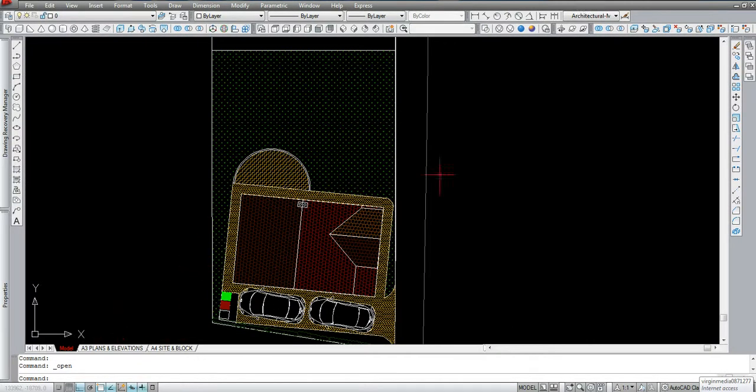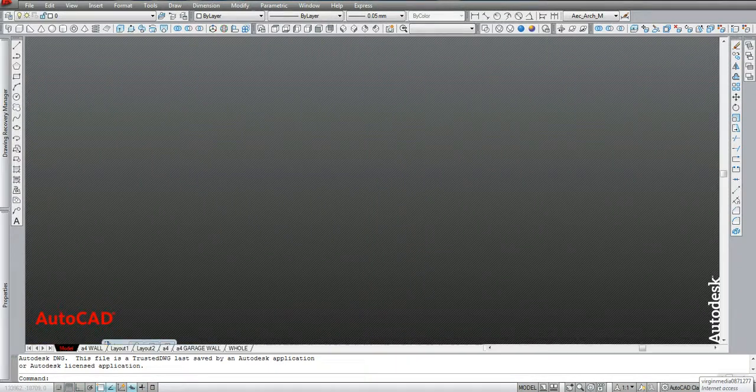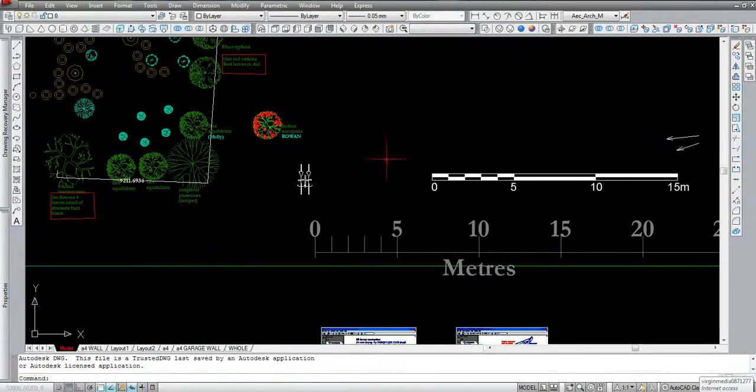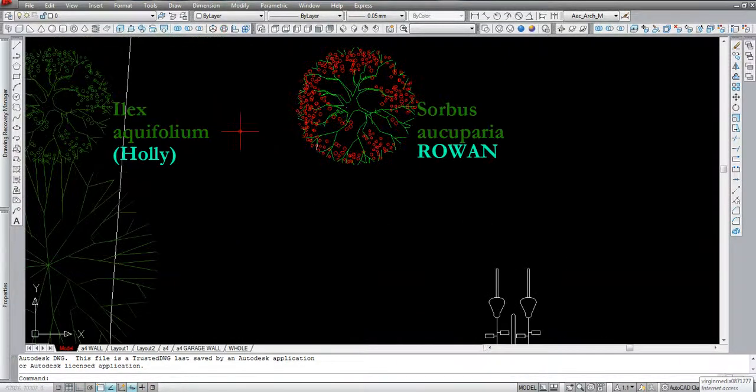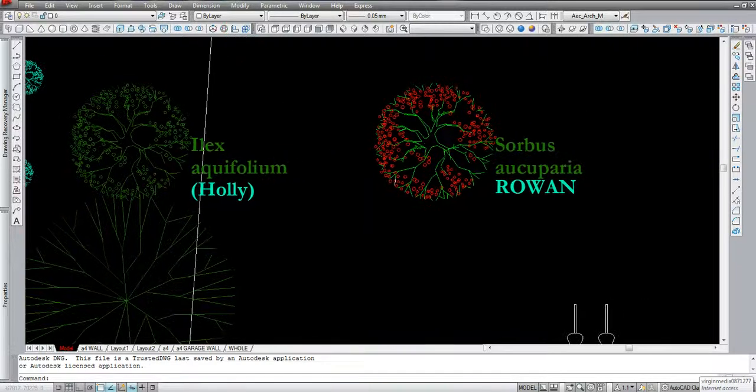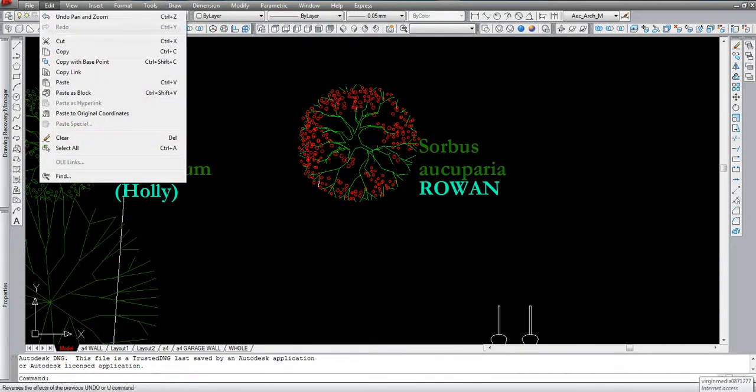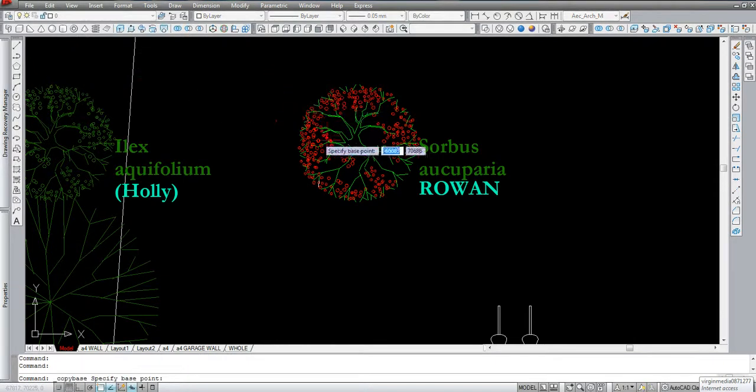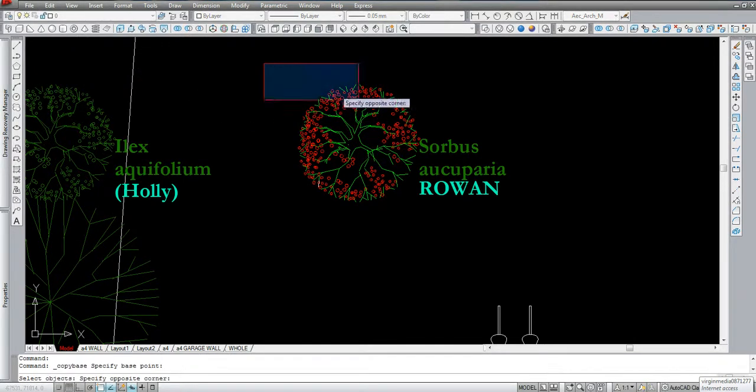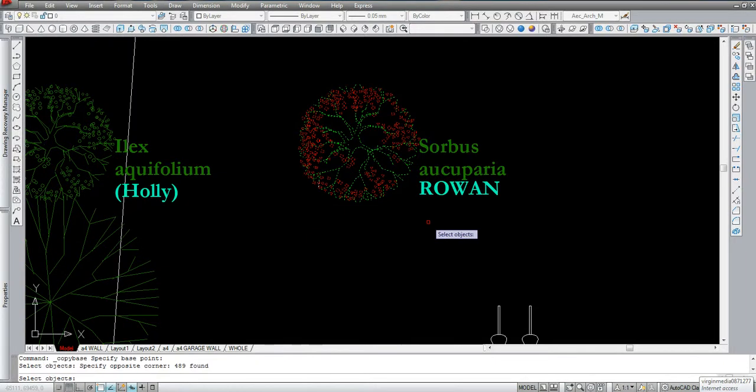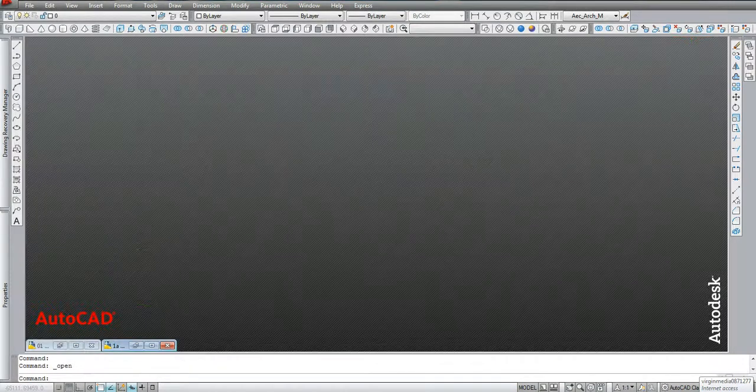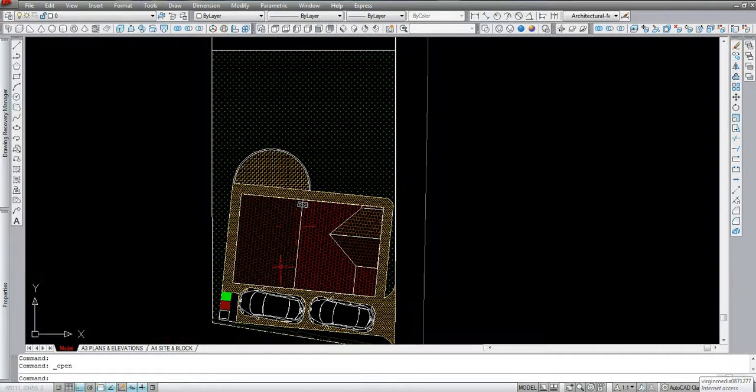I'll open that up. This is the standard details. I'll go to the trees and I want to copy this one. So, edit, copy with base point. I'll choose my base point as the middle, approximately. Right-click to confirm. Close this one down and open the drawing that I want.